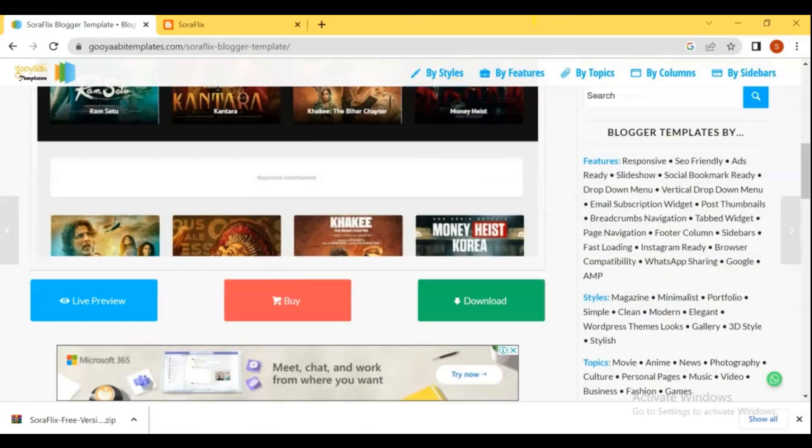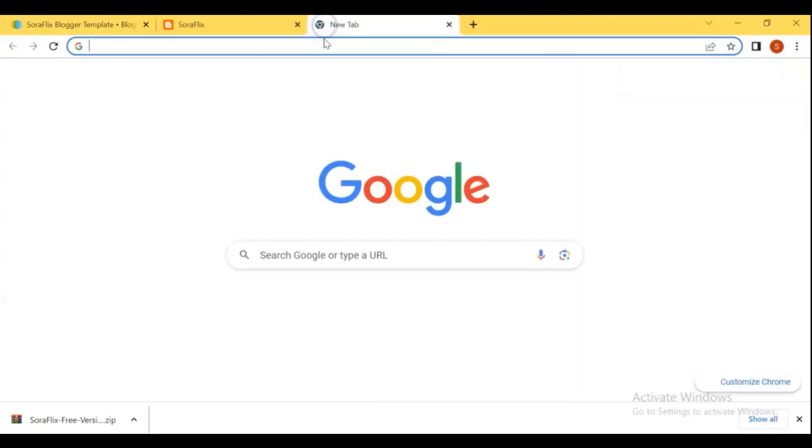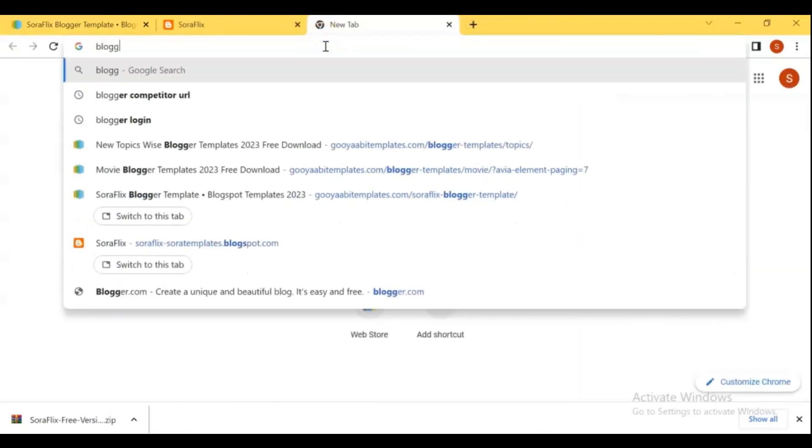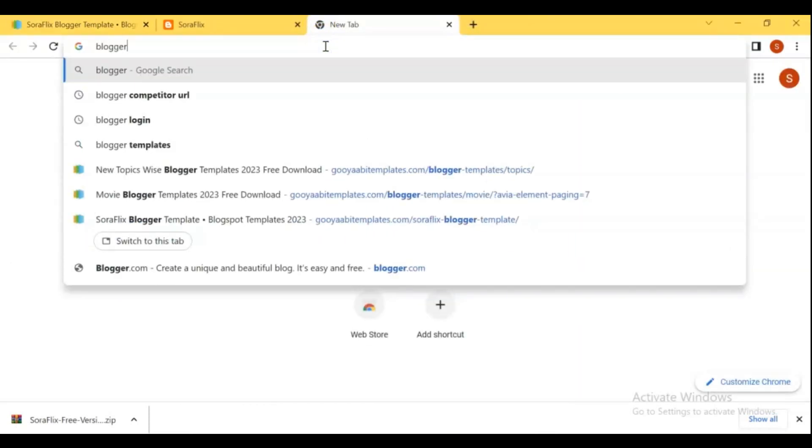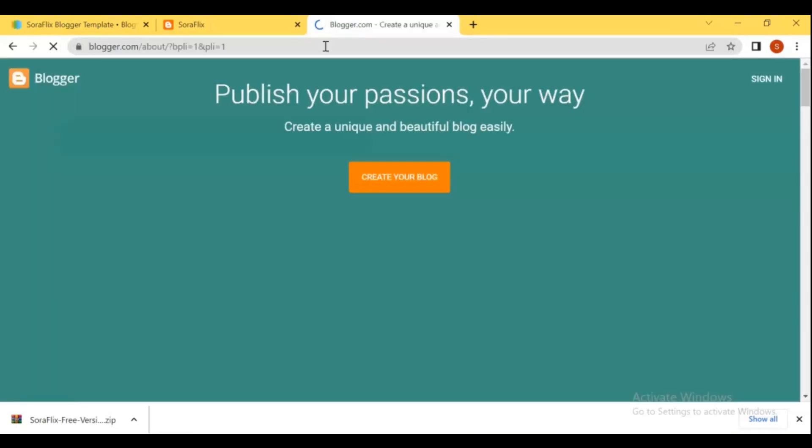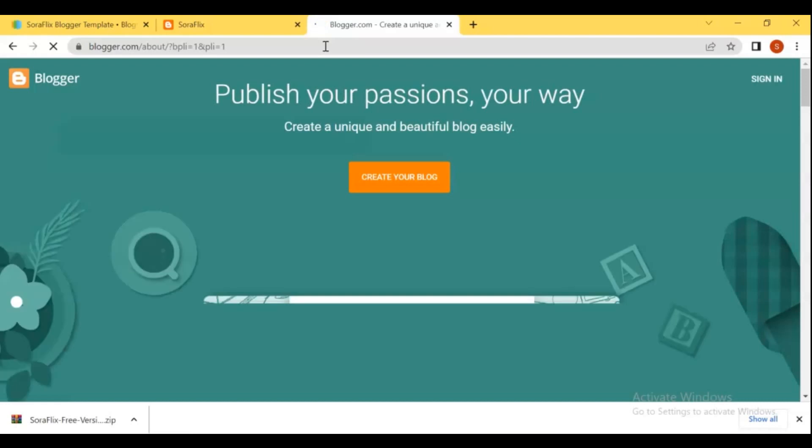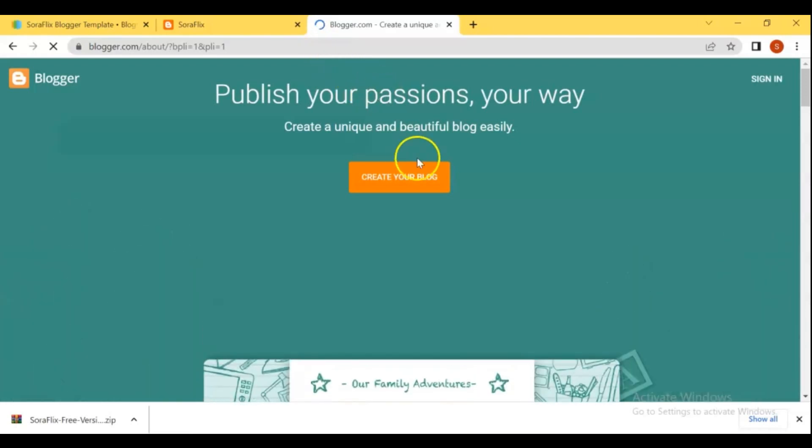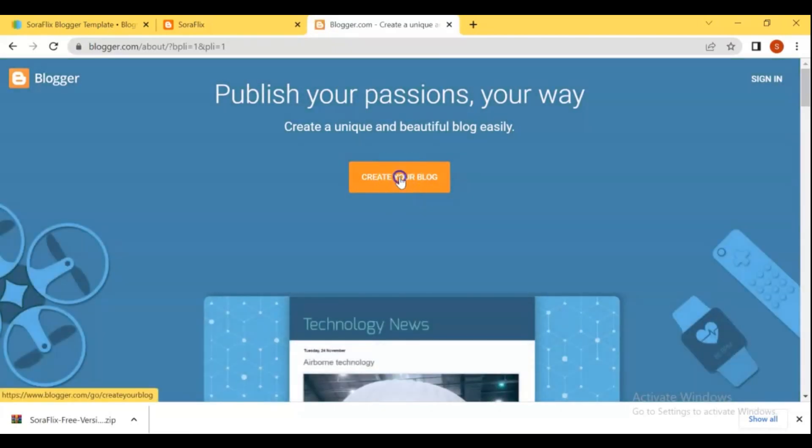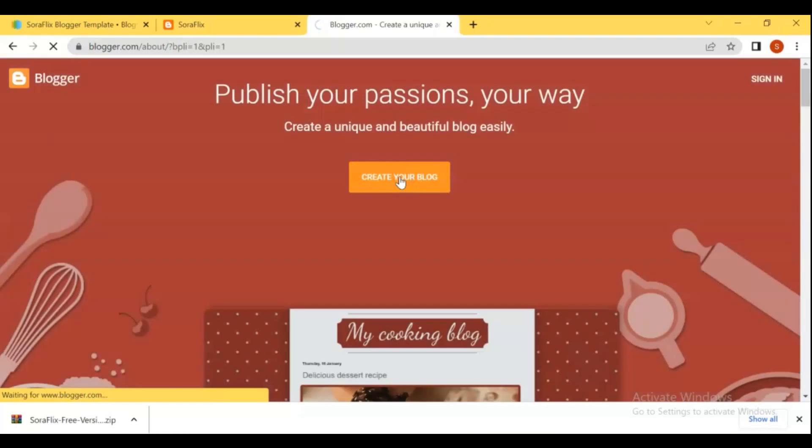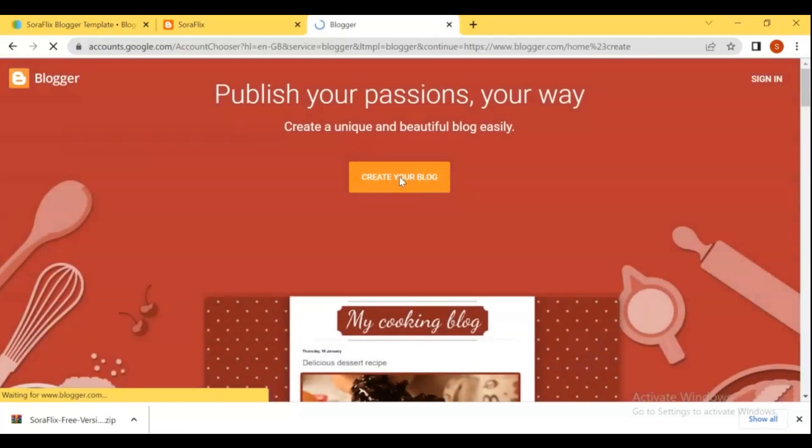On second steps, create a blogger account for your movie blog, go to blogger.com